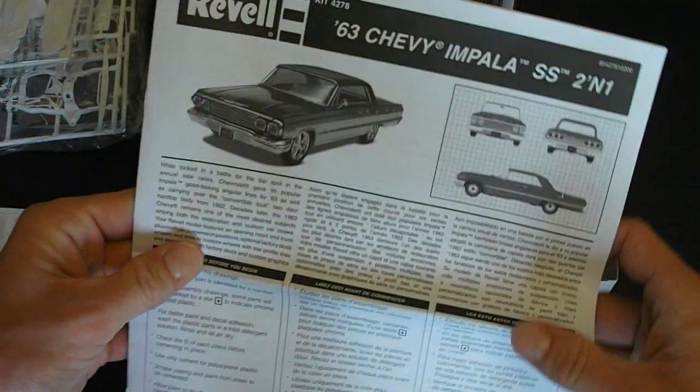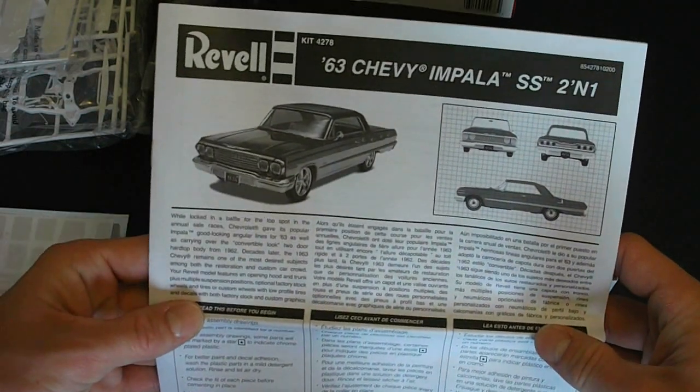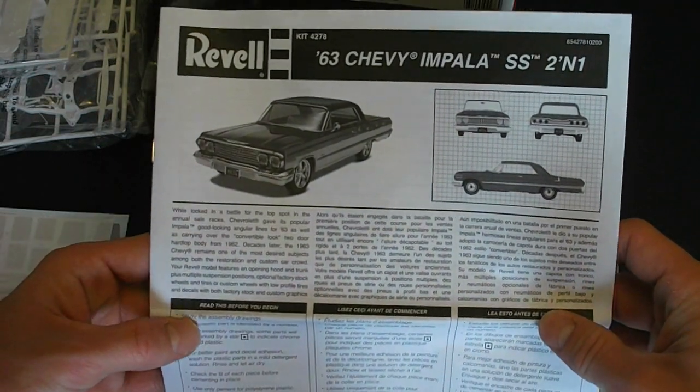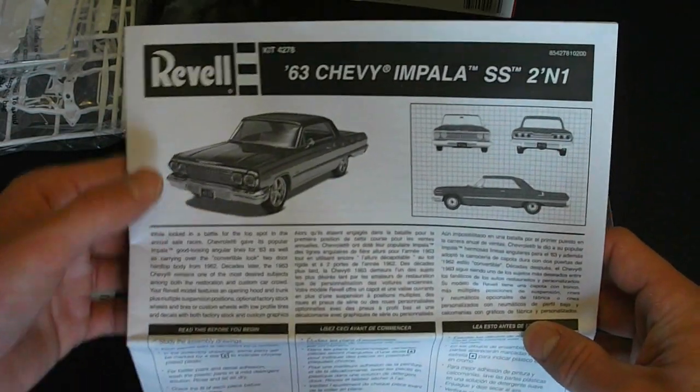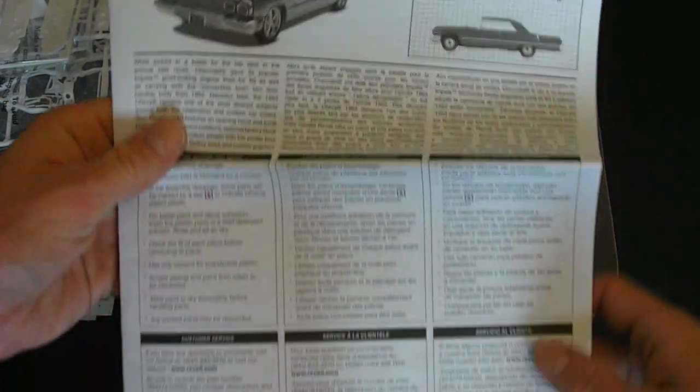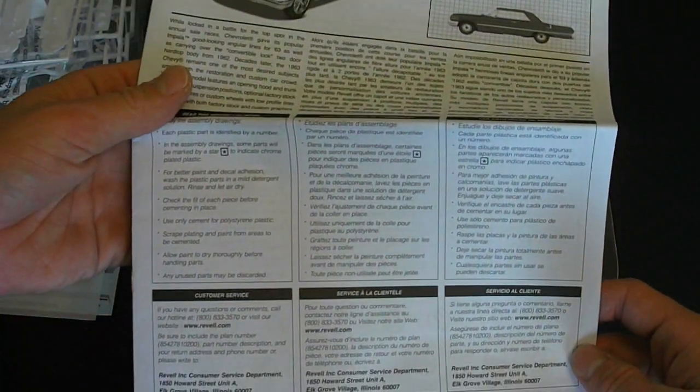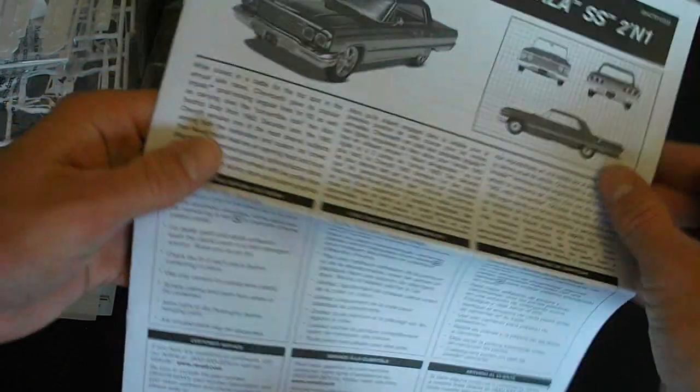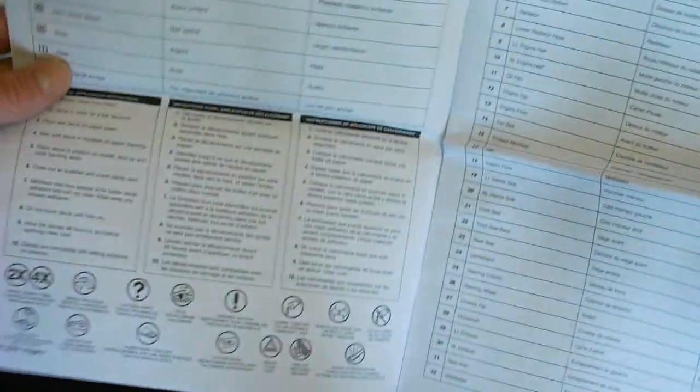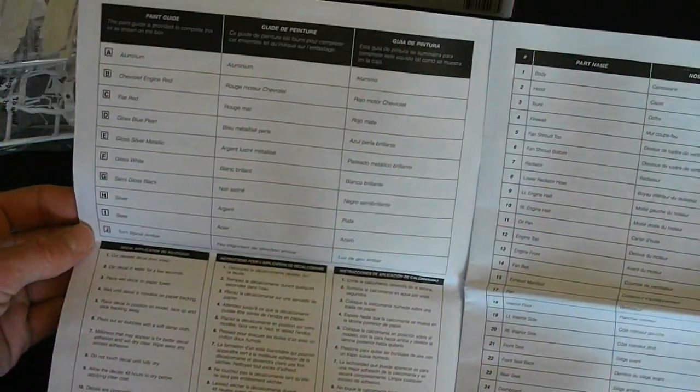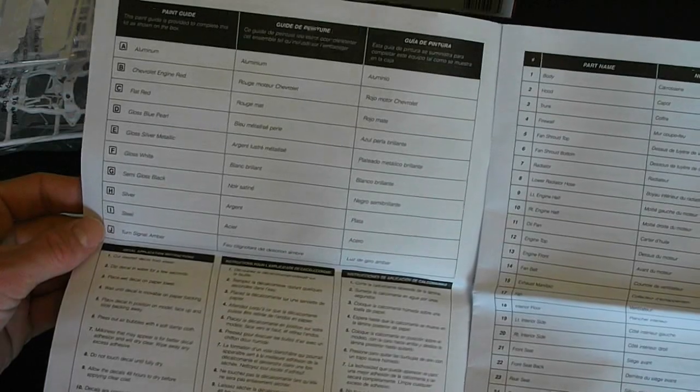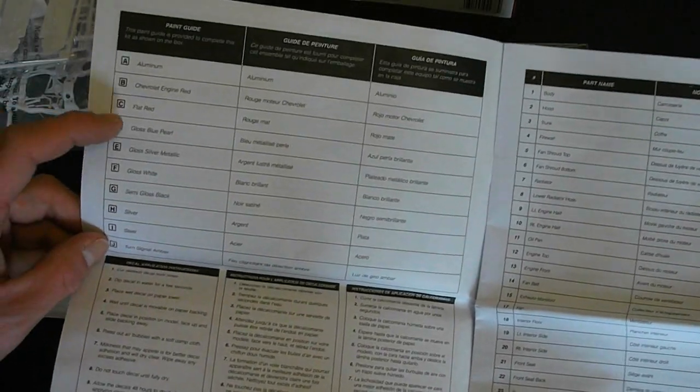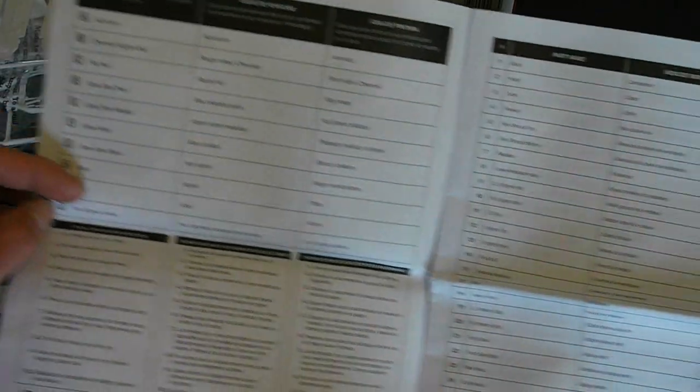And here's your instruction sheet. Typical Revell fashion here. It gives you some information as well as some photos. Some info about building the kit. And to open this up. The new Revell kits here. You can see they give a parts count as well as the paint guide here at the front.